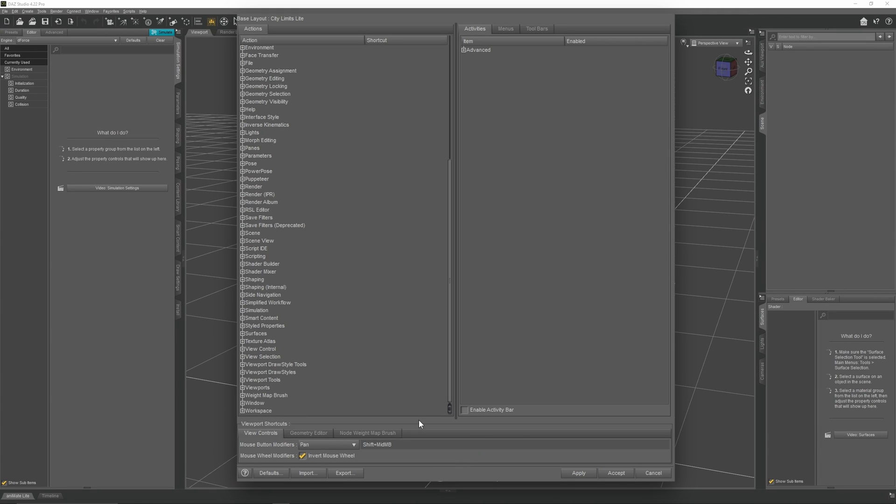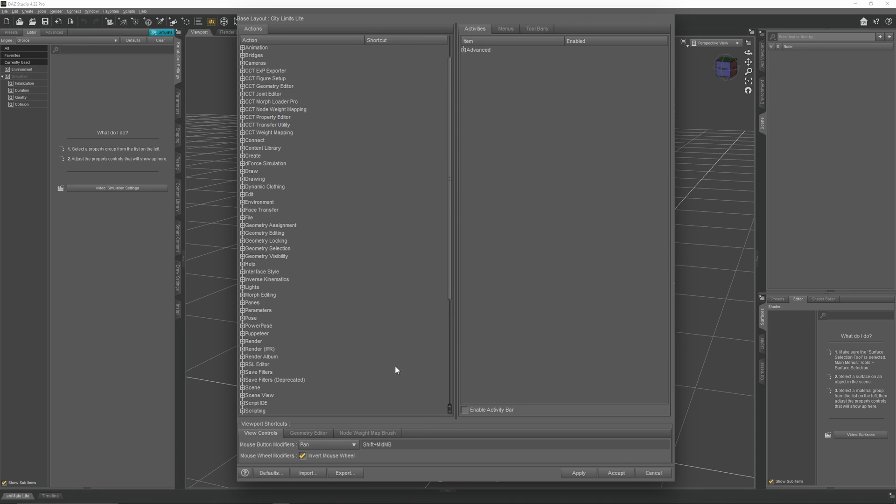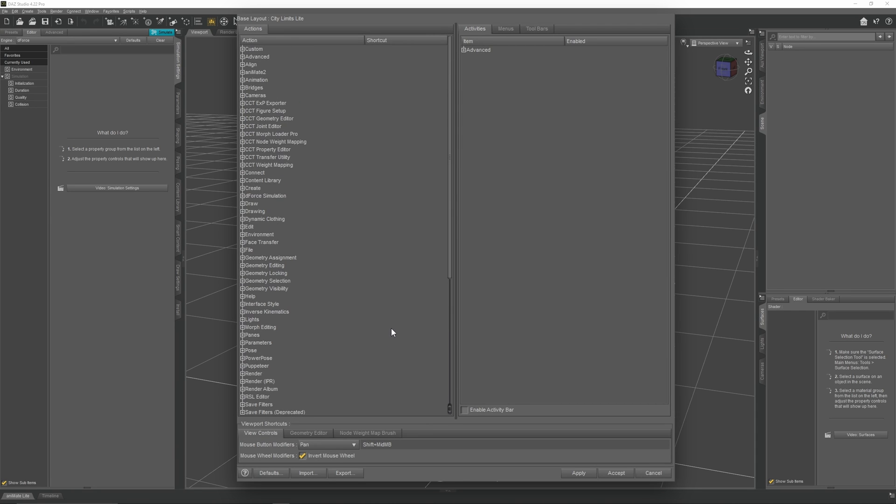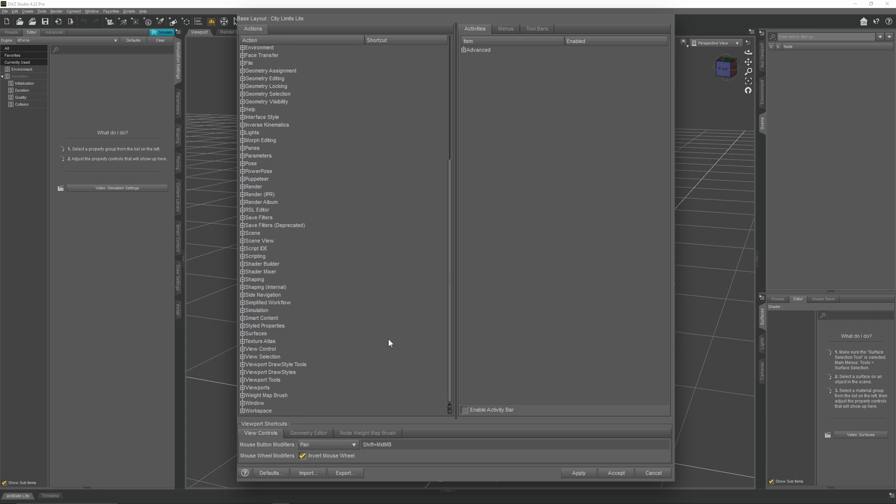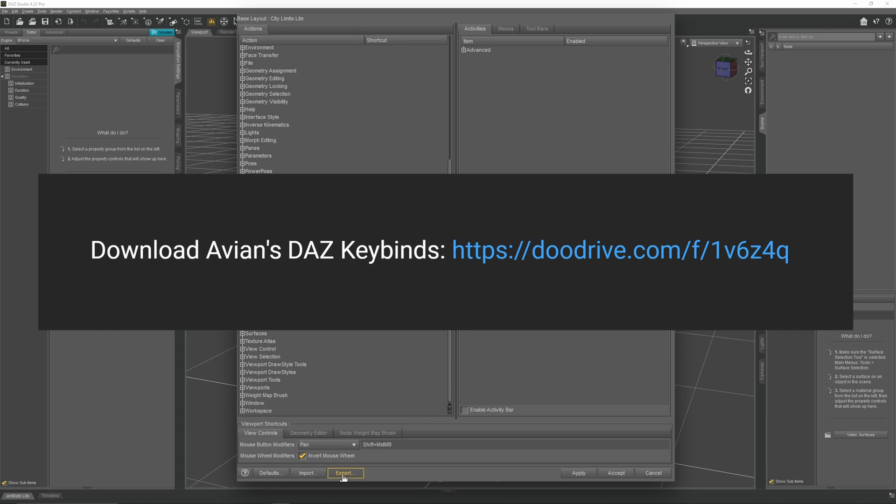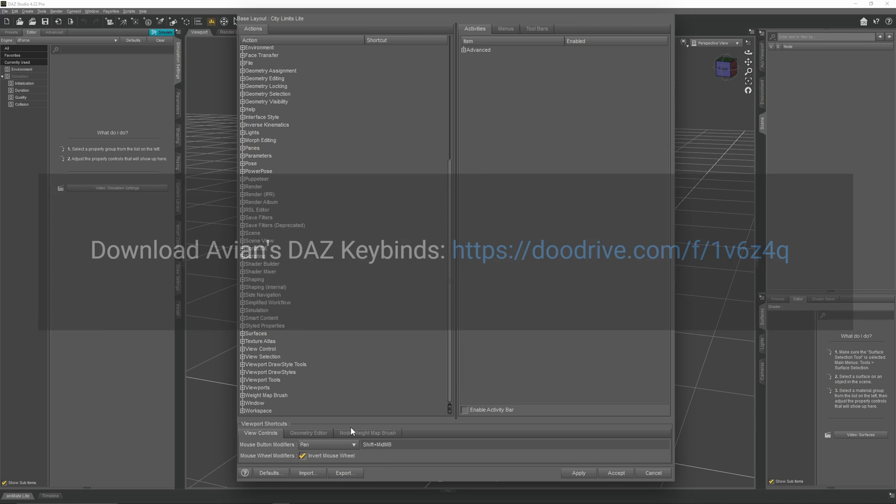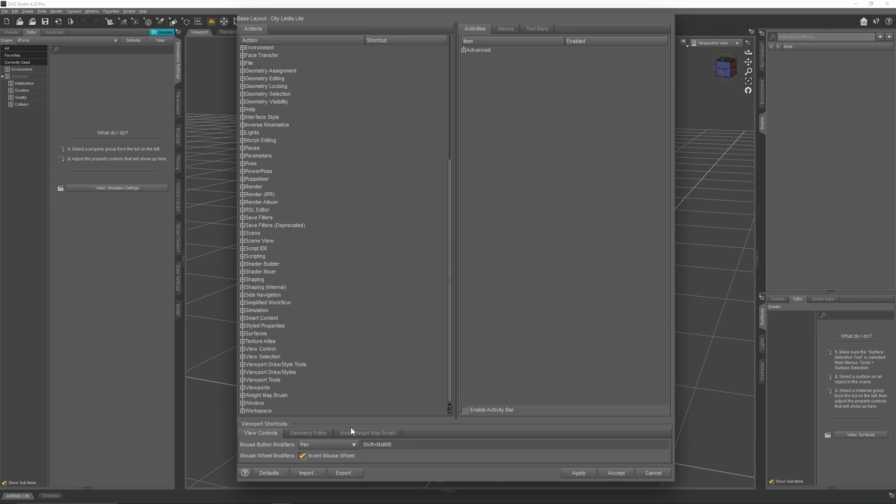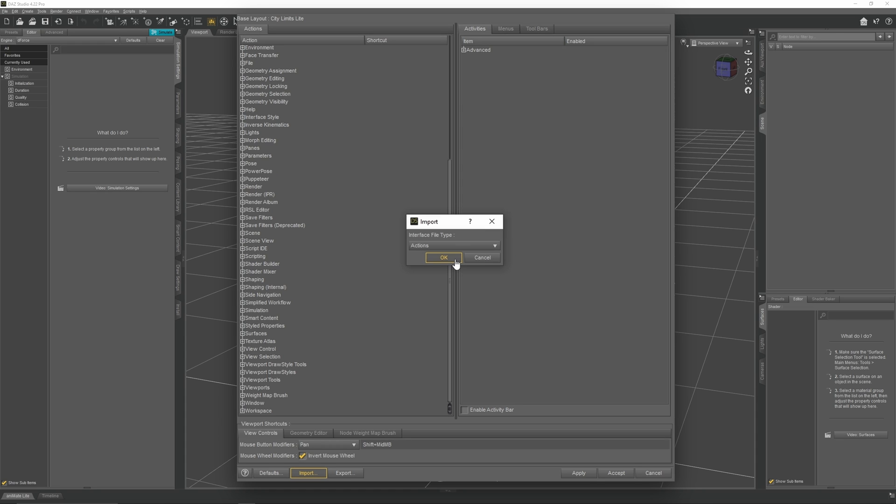There are a couple of other keybind settings I would like you to change, which will improve your workflow. But the problem is that the settings menu is such a mess, it would take forever for me to explain. So what I'm going to do instead is export my current keybind settings and put them in a link down in the video description for you to download. When you have downloaded them, go to Import, set this menu to Actions, and then press OK.